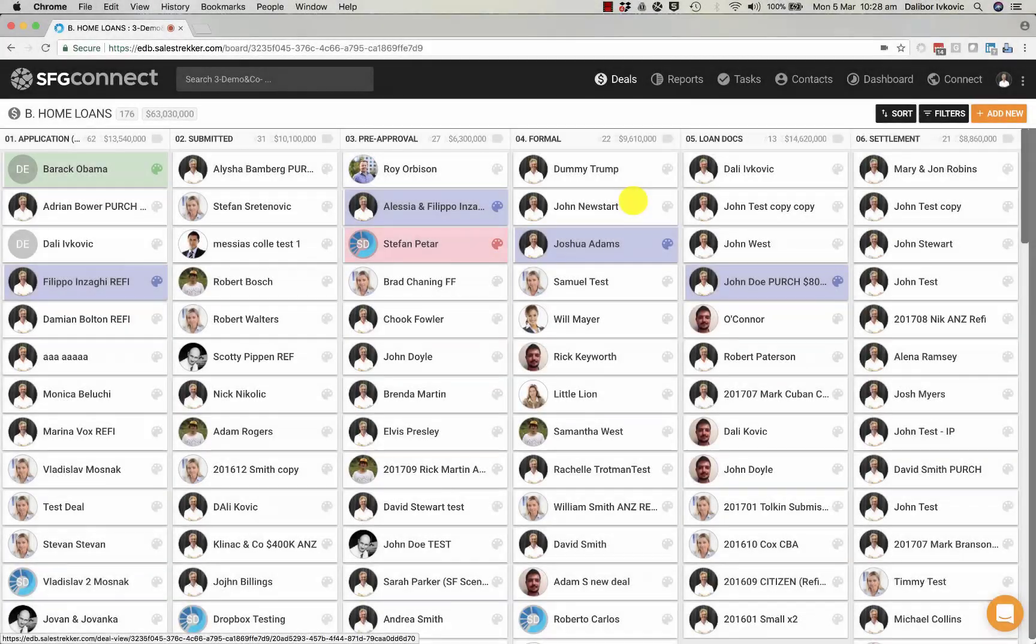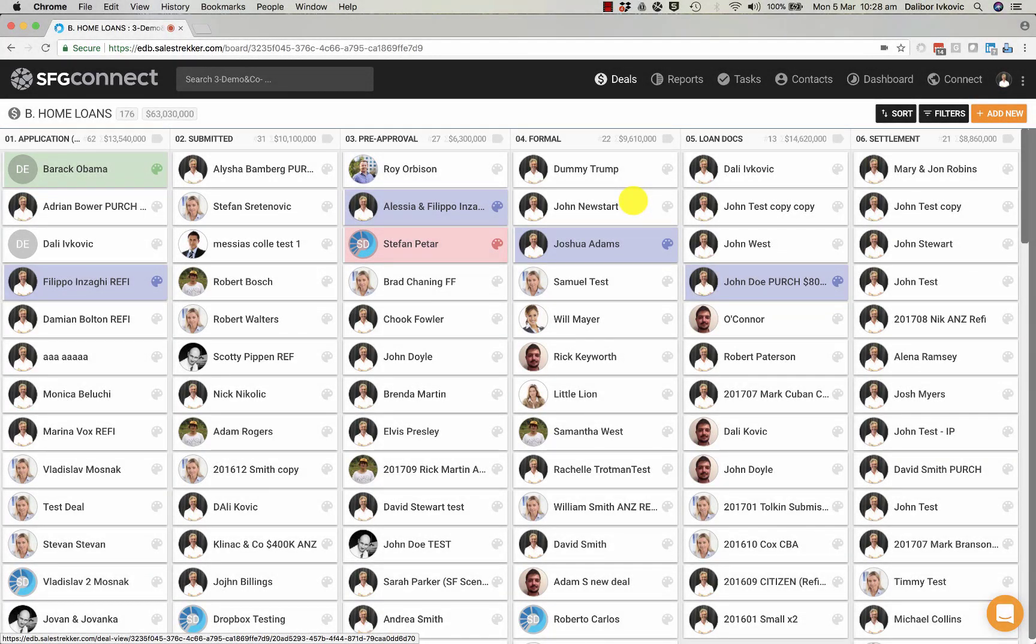Welcome to SFG Connect. The first thing you will notice is that this is a deal-centric system.